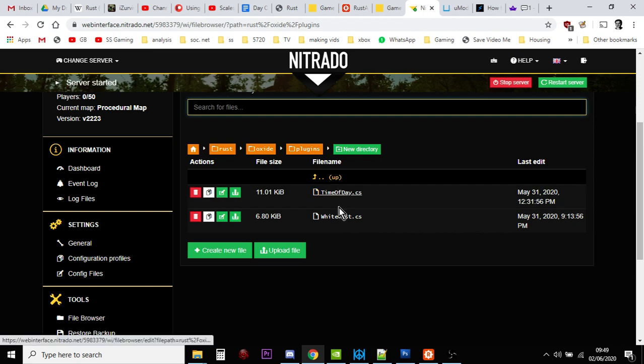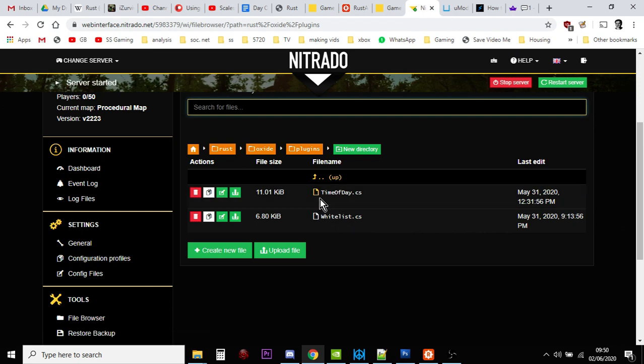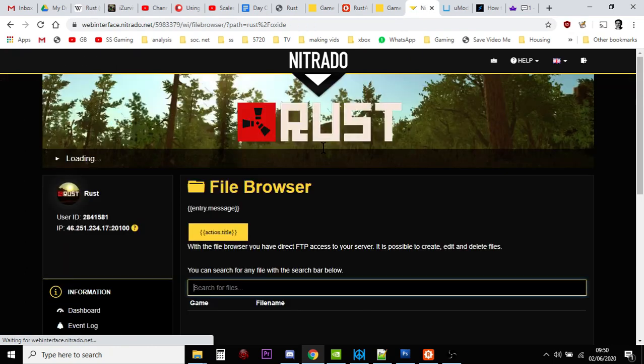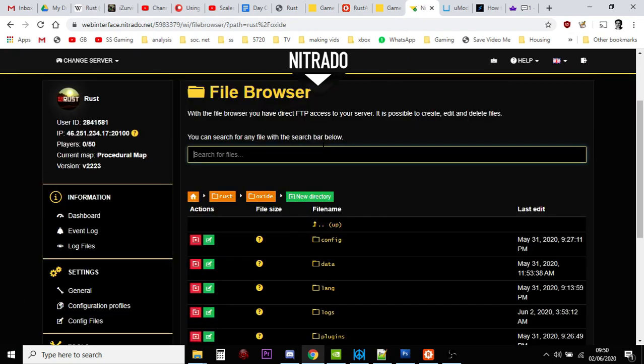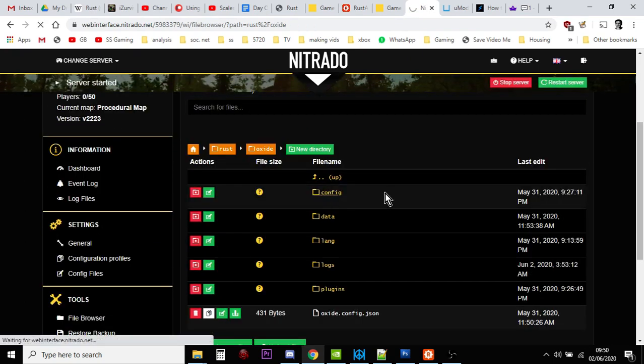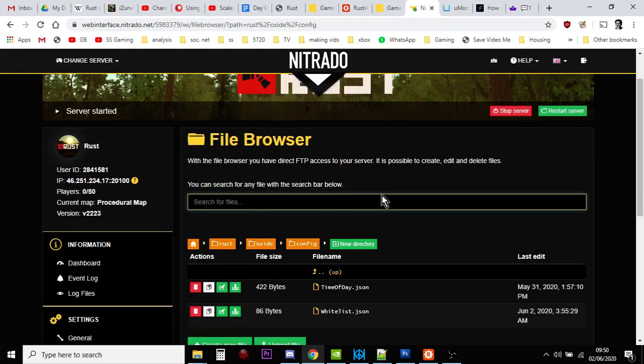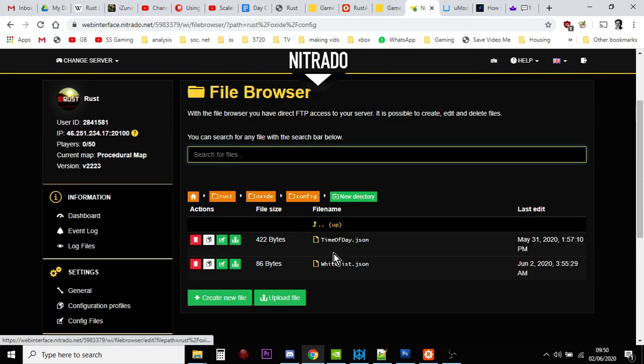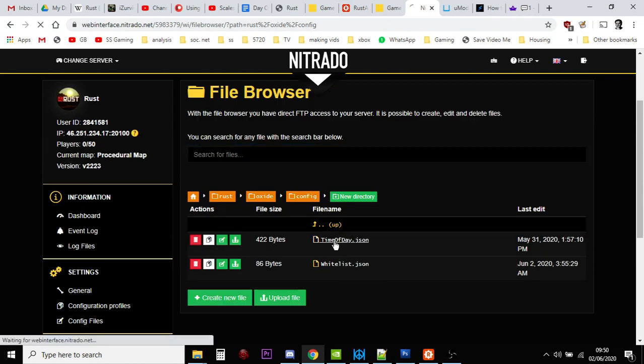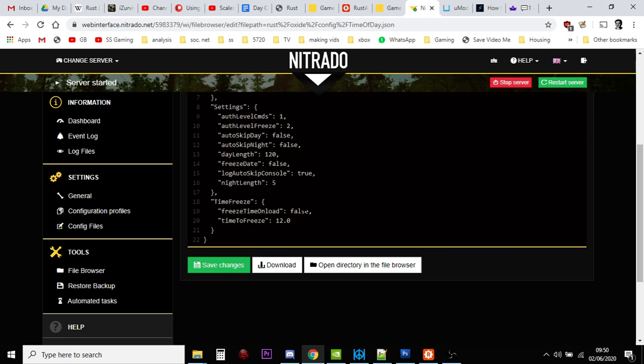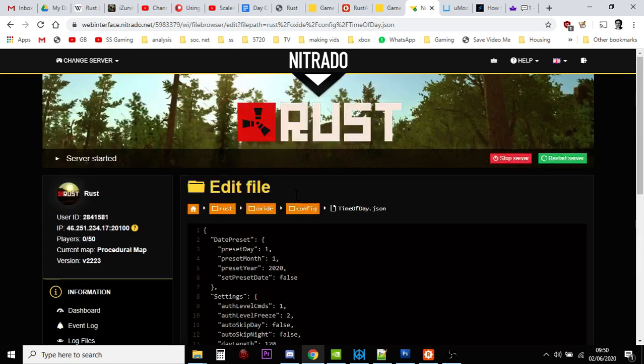Generally what happens is you download the file and you put it into Oxide plugins and dump the file into there. There's two I've got on at the moment, time of day, whitelist. You restart the server, sometimes you don't even have to restart it, and then you go into Oxide config and it would have created a JSON file. You go into the JSON file and this is where you can edit the things, the parameters, and then you restart the server and you're good to go.